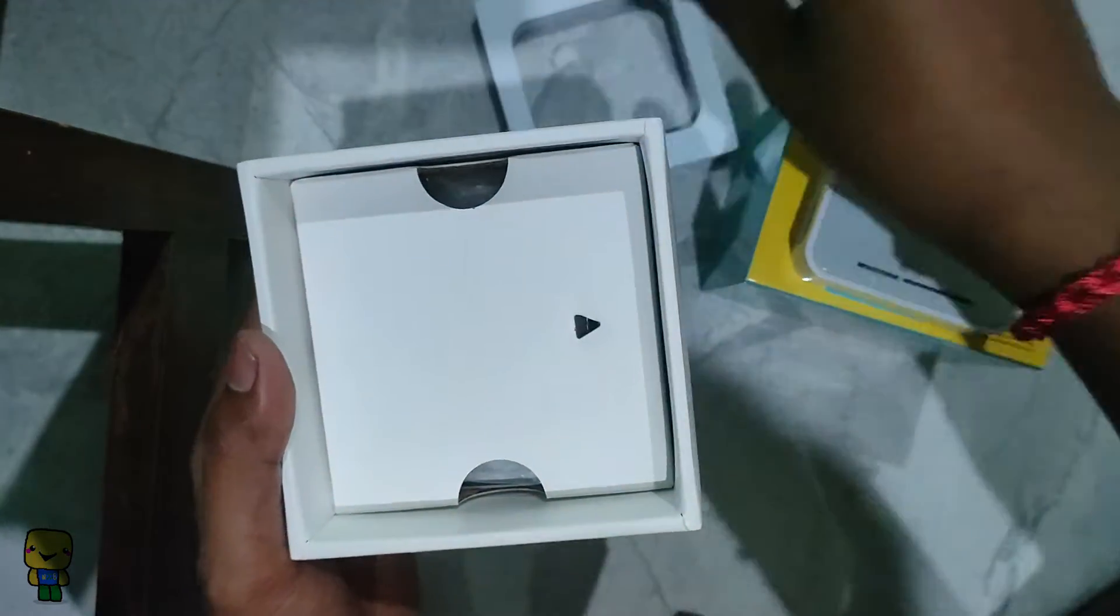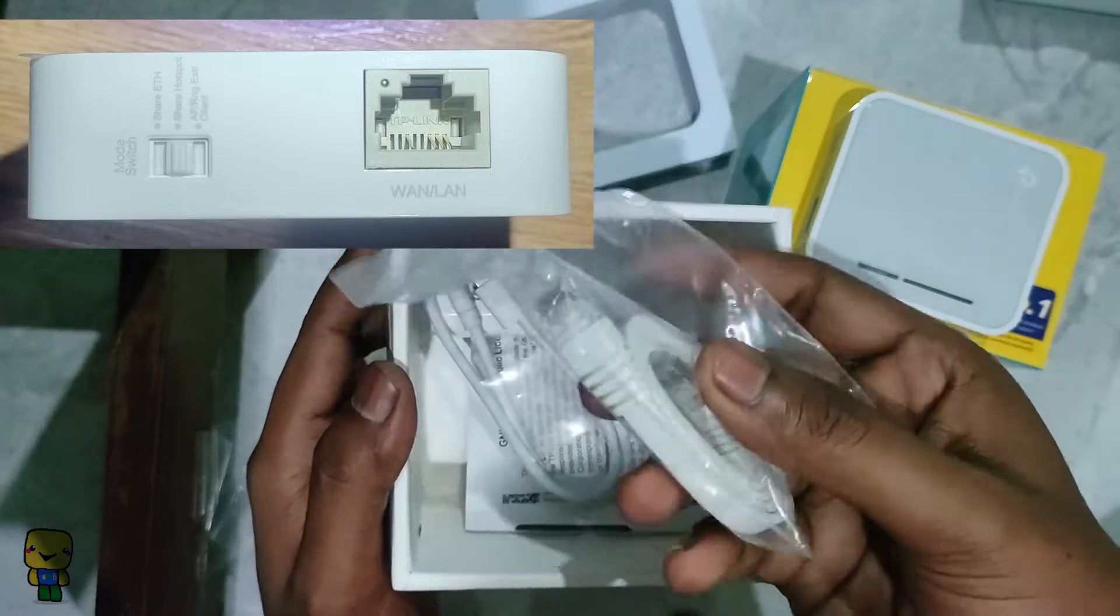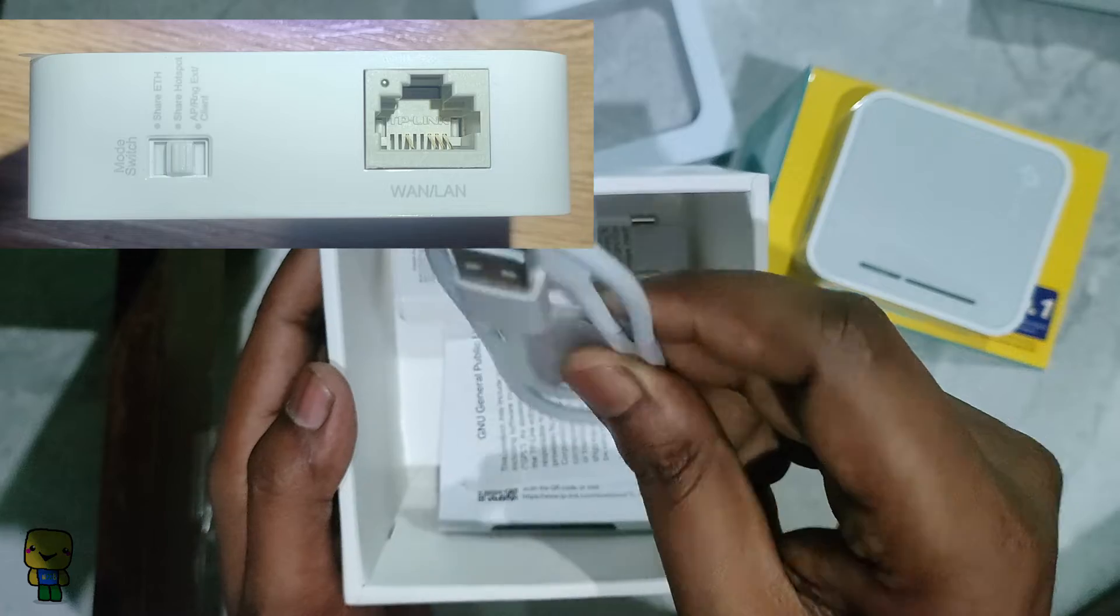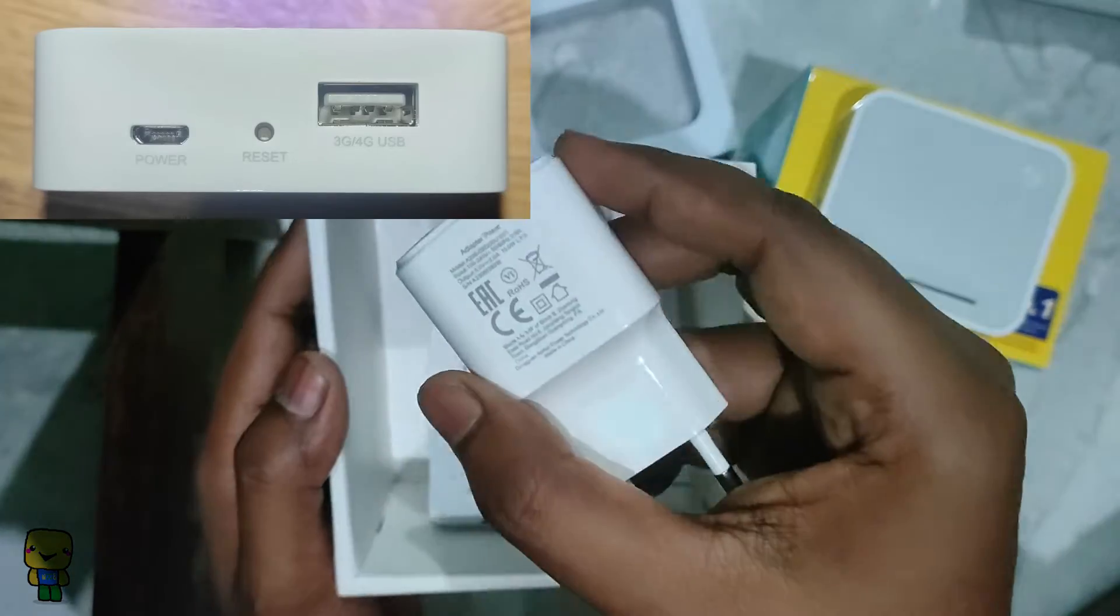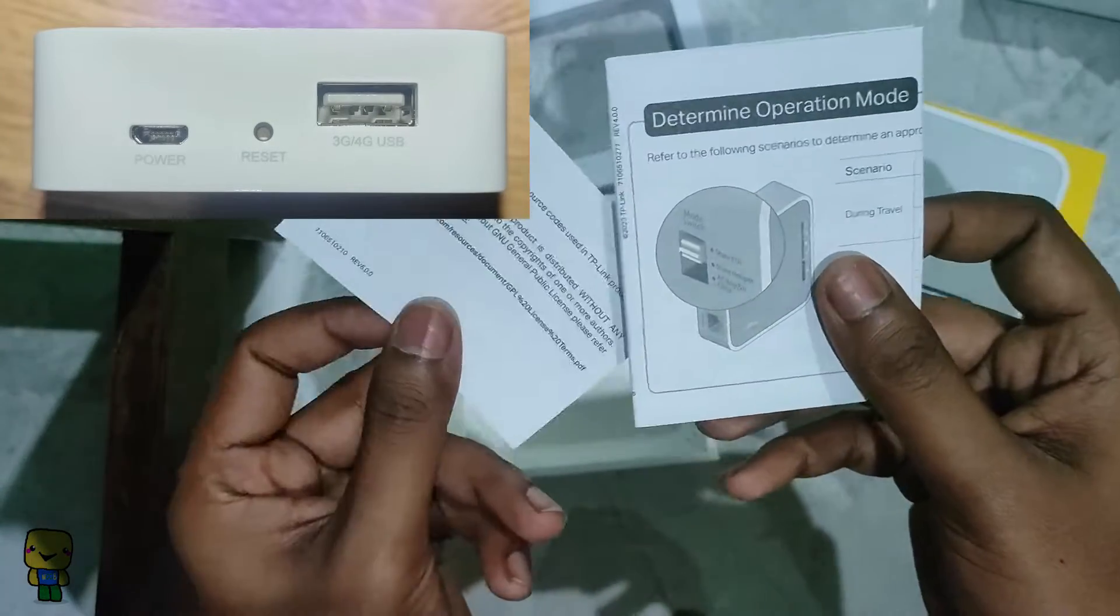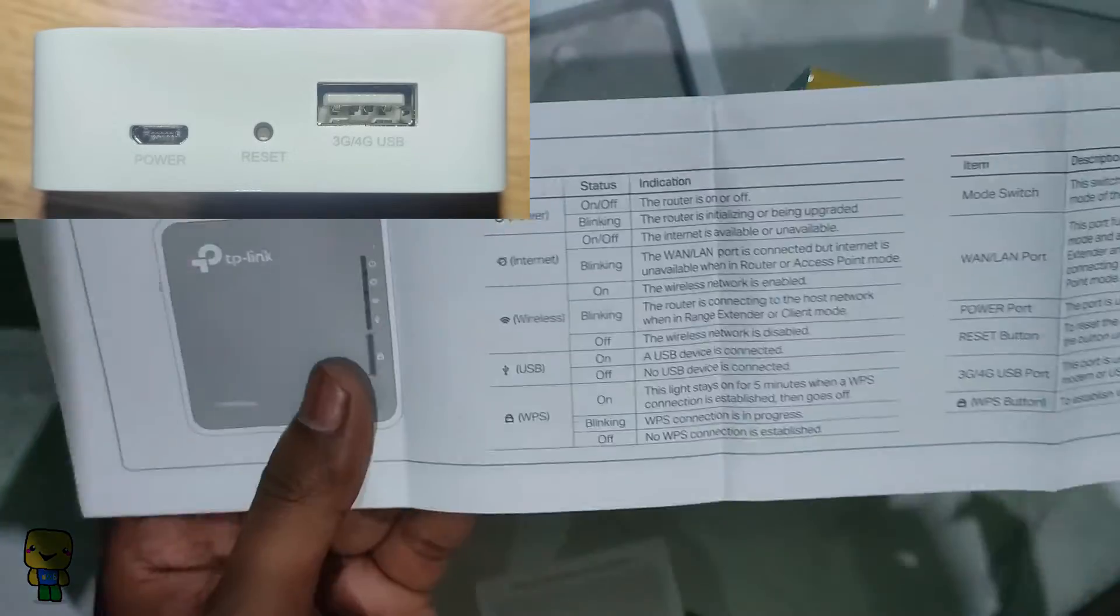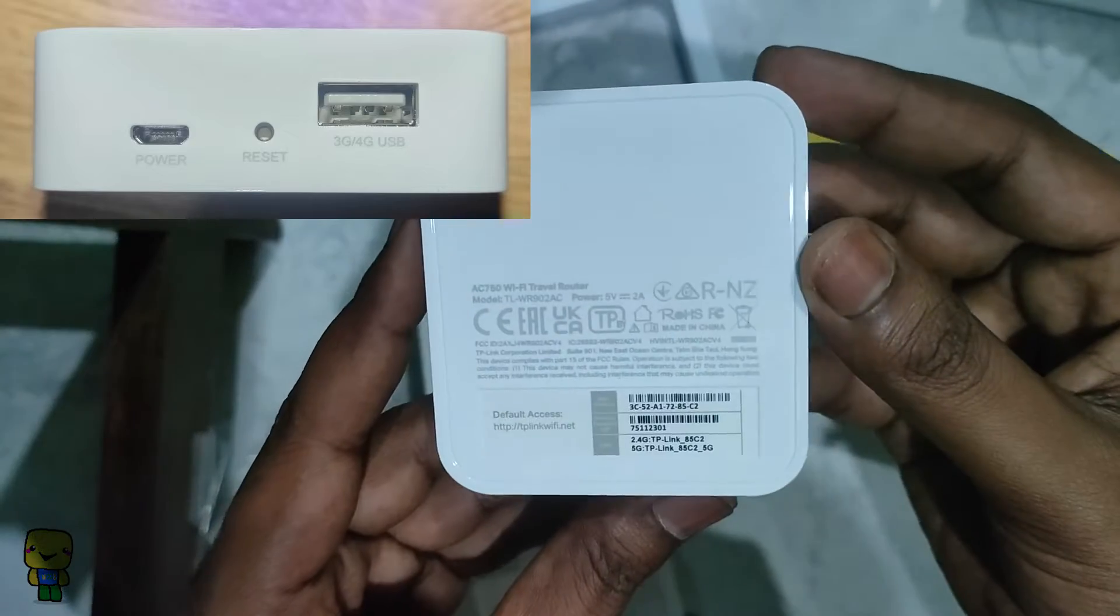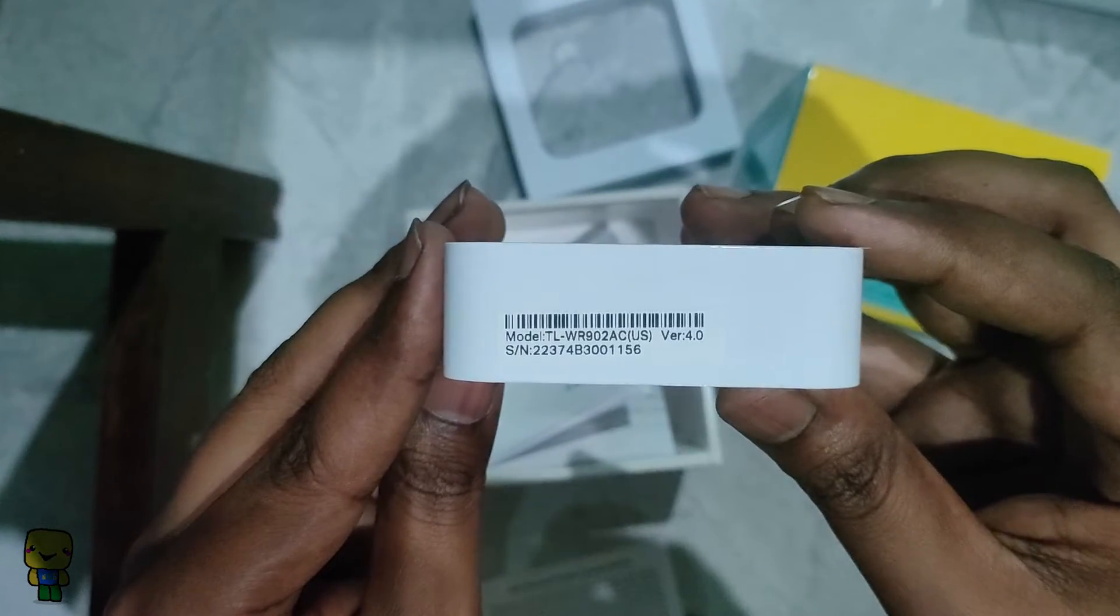What stands out most is its remarkably compact size and versatile port configuration, including a single ethernet port capable of serving both LAN and WAN functions. Now let's talk power. Despite its micro USB input you can power it up using a regular power bank which is incredibly handy when you're on the move. Additionally it offers the convenience of a full-sized female USB port for emergency charging of mobile devices. Using OpenWRT you can also do USB tether but that is for another video.